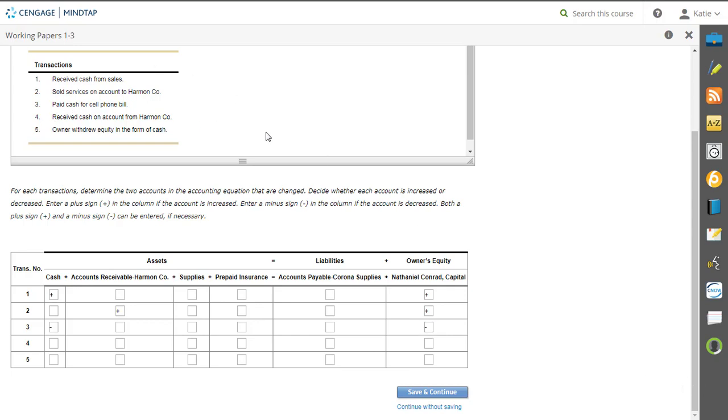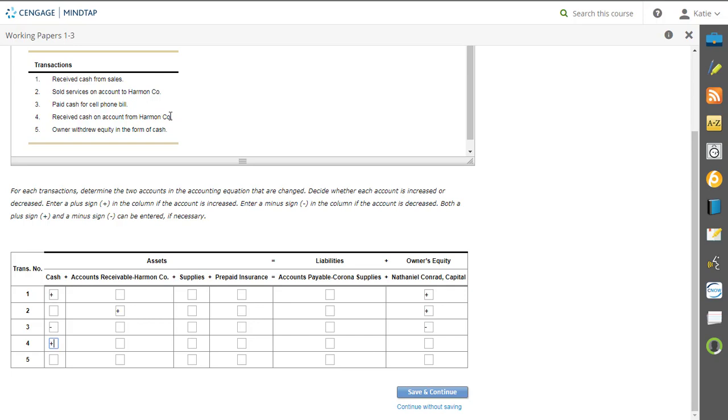Now, the fourth, receive cash on account from Harmon Company. Caitlin, what's one account that's being affected? Cash, up or down? Now, on account from Harmon Company. Sabrina, what account is being affected? I'll give you a hint. The last two words of the transaction. So it's going to be accounts receivable Harmon Company. Agreed? So, Sabrina, does Harmon Company owe us more money or less money because of this transaction? So we're going to go ahead and put a minus under accounts receivable Harmon Company.